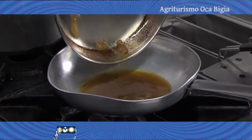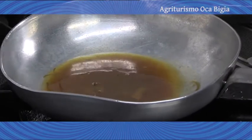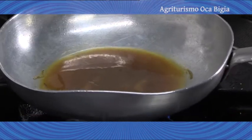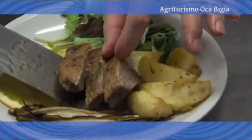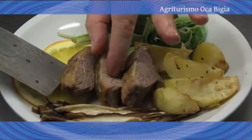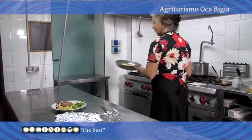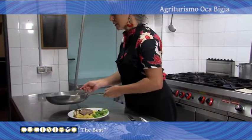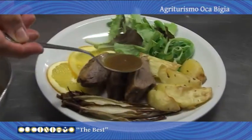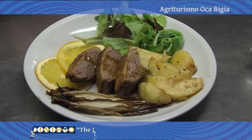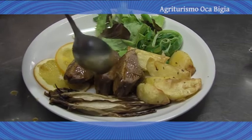La tolgo dal fondo e la metto in una stagnola al caldo. Nel frattempo faccio restringere il fondo di cottura. Se l'anatra ha rilasciato molto grasso dalla pelle posso toglierlo — in questo caso no. Tagliamo a fette il nostro petto, lo disponiamo nel piatto e lo irroriamo con la salsa che nel frattempo si è ristretta di questa consistenza. Ecco fatto.